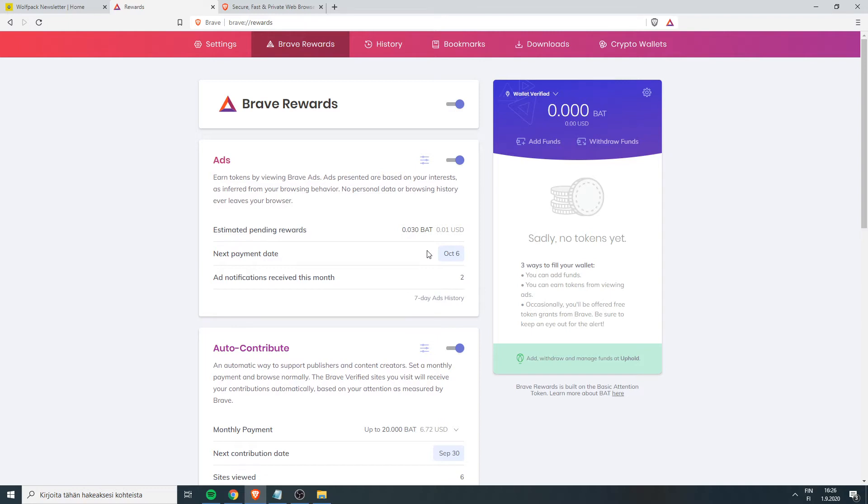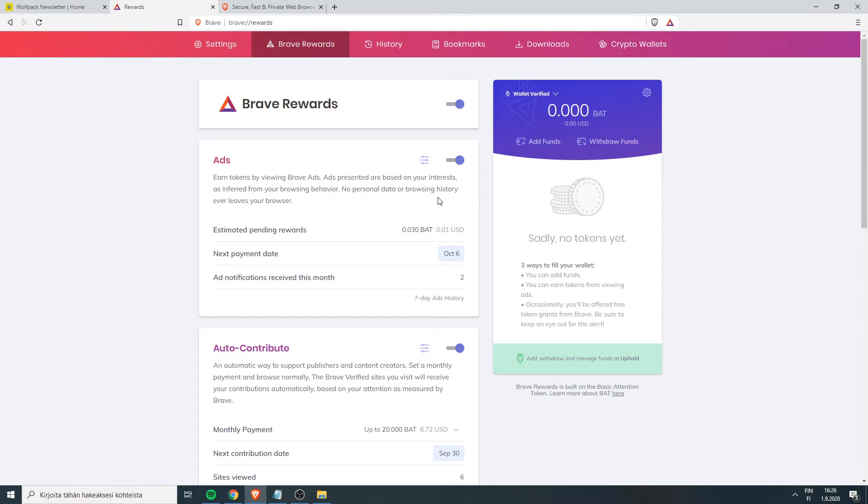So here's how Brave Browser works. On Brave Browser you earn tokens by viewing Brave Ads. Ads presented are based on your interests as inferred from your browsing behavior. No personal data or browsing history ever leaves your browser. So this is kind of like a more secure browser.